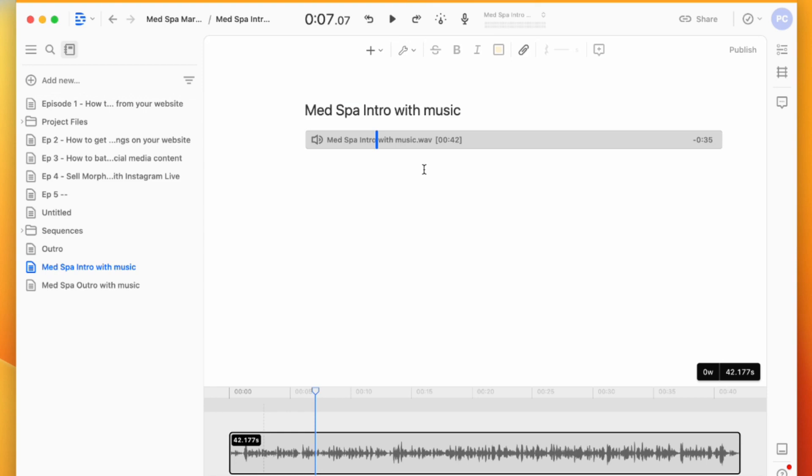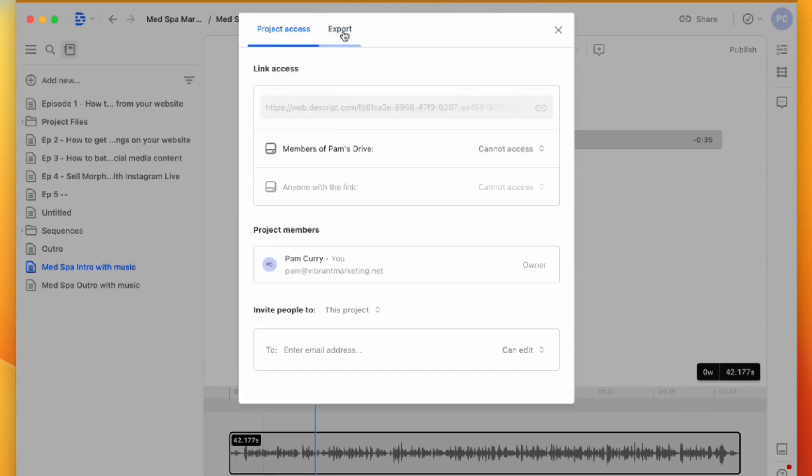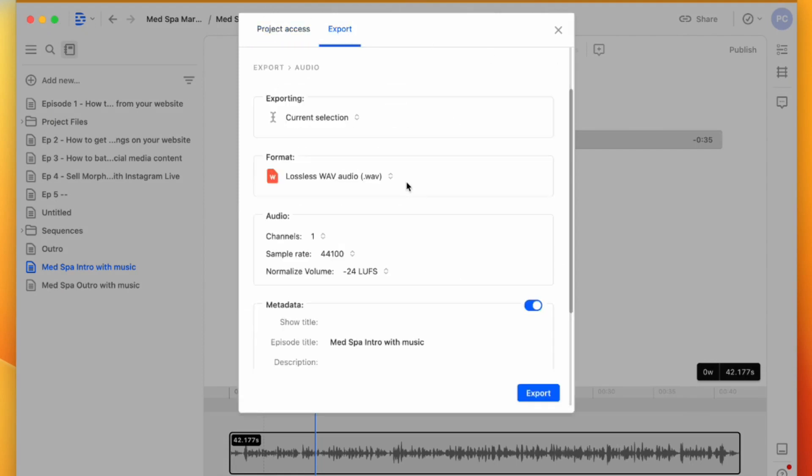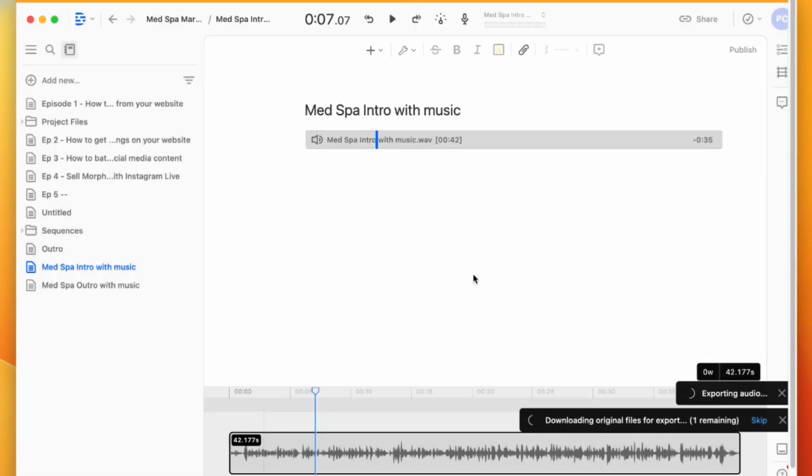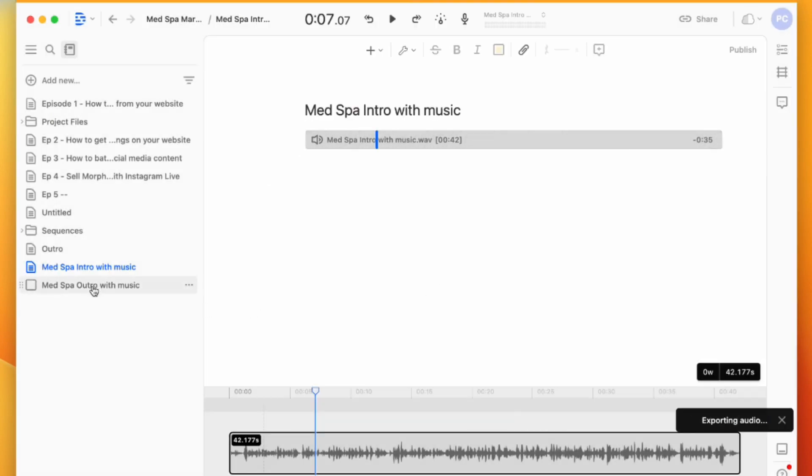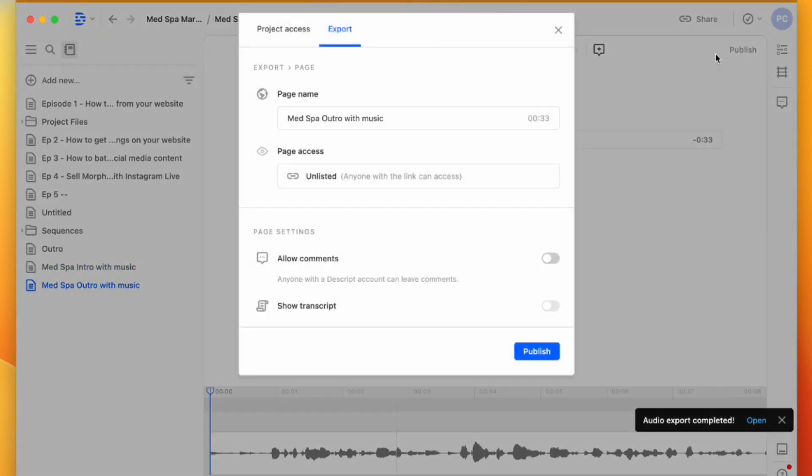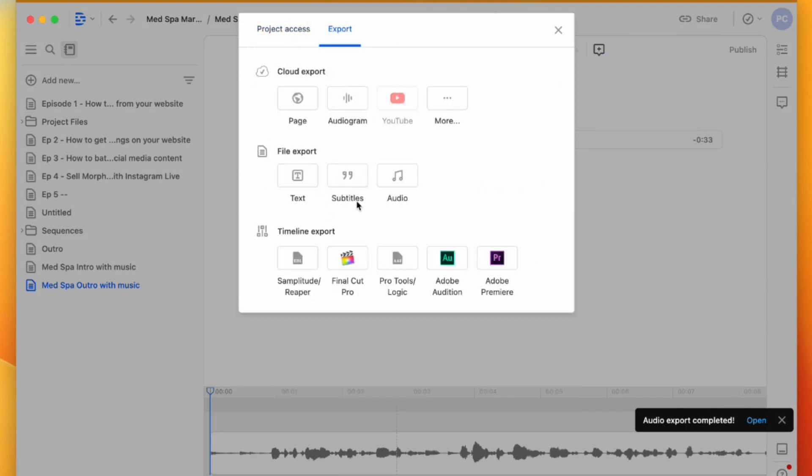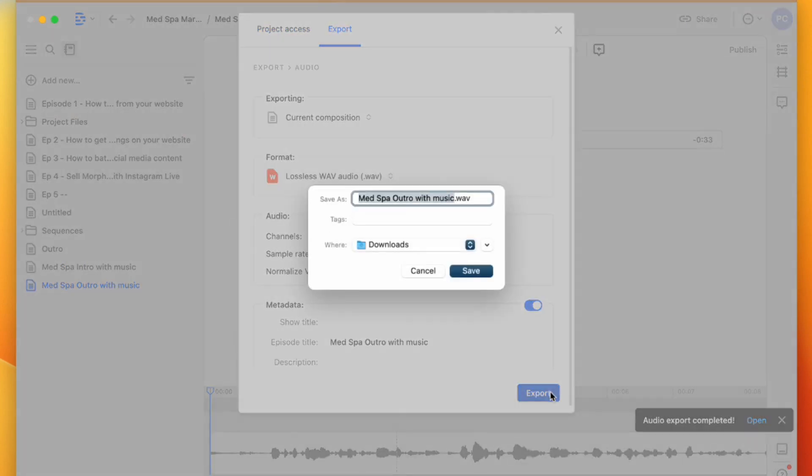I will show you that in another video, but here are clips. You're going to click Publish, then Export, and we're going to say Audio Export and save. Then we're going to do the same for the outro - Publish, Project, Export, Audio Export.